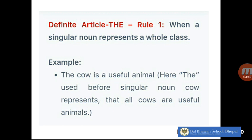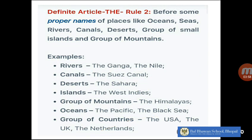There are a few rules where we use the article 'the.' Let's read them one by one. Rule number one: when the singular noun represents a whole class. For example, 'the cow is a useful animal' — here 'the' used before the singular noun 'cow' represents that all cows are useful animals.